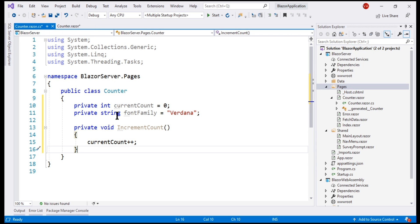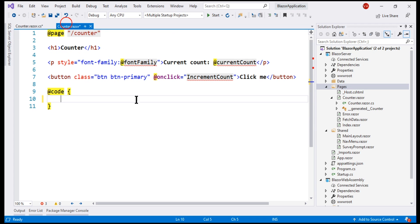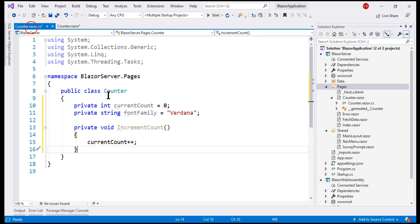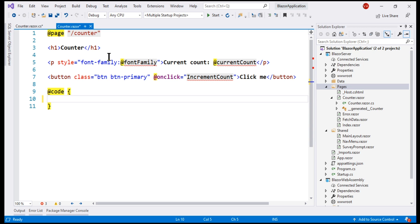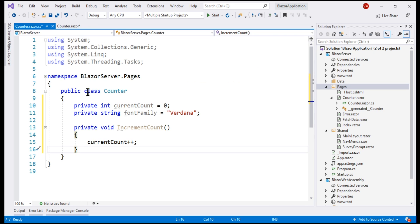So, at compile time, this partial class and the generated partial class of this counter will be combined. So, the properties and methods that we have in this class will be available to the view file. So, let's make this class a partial class.